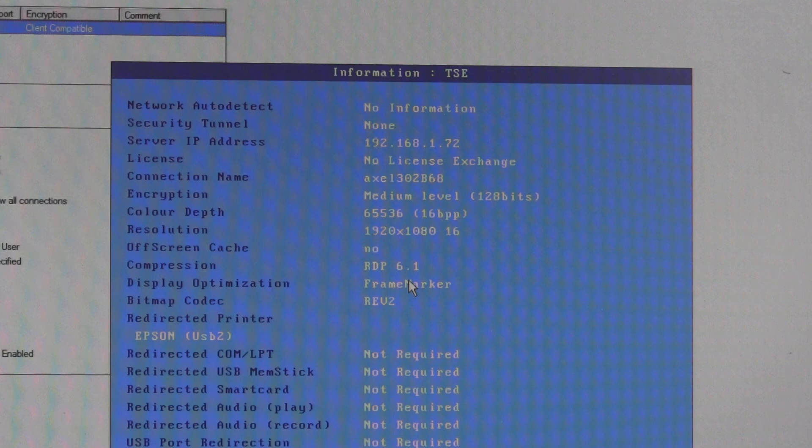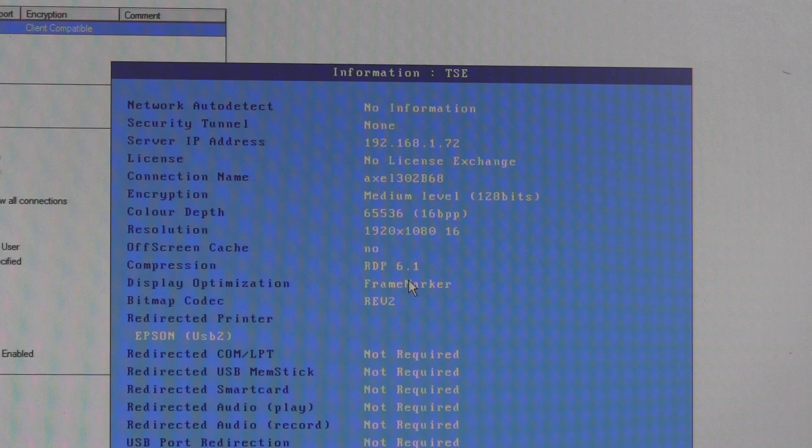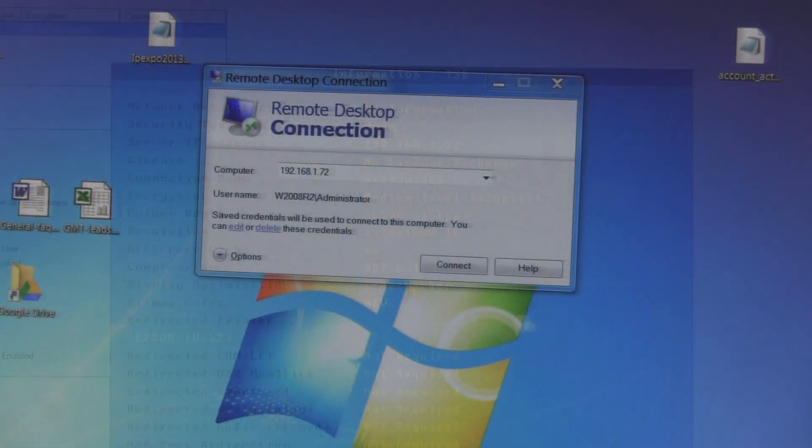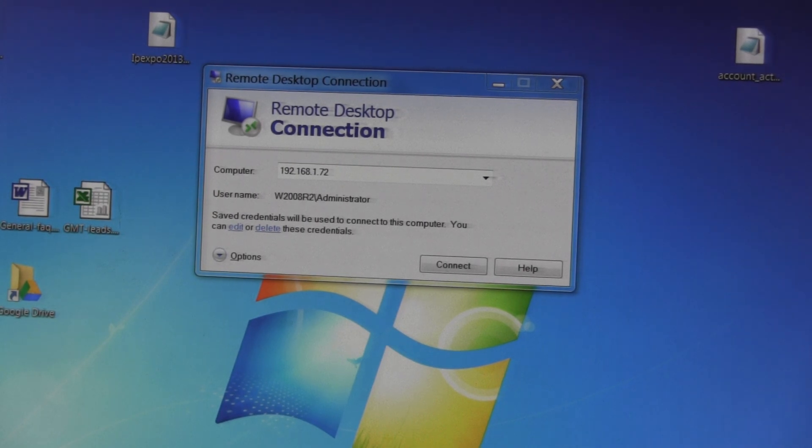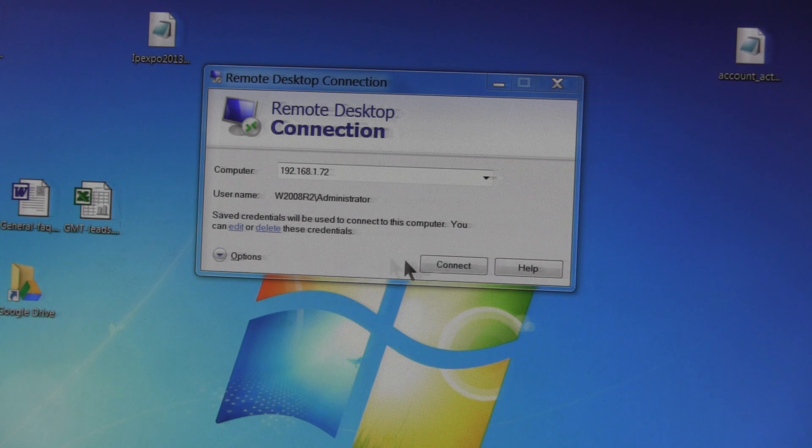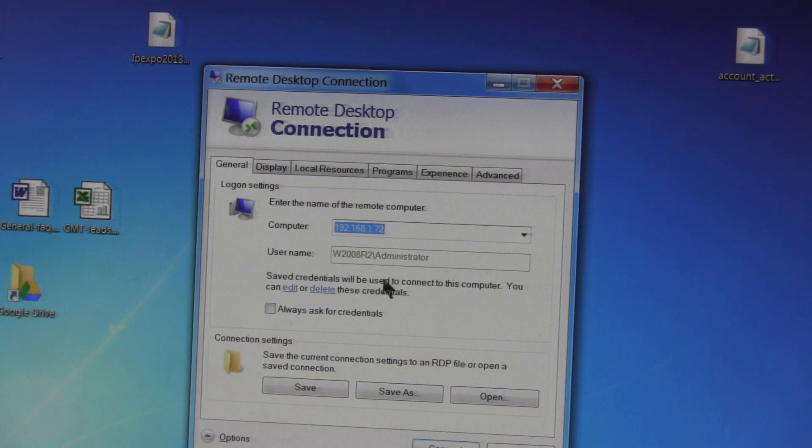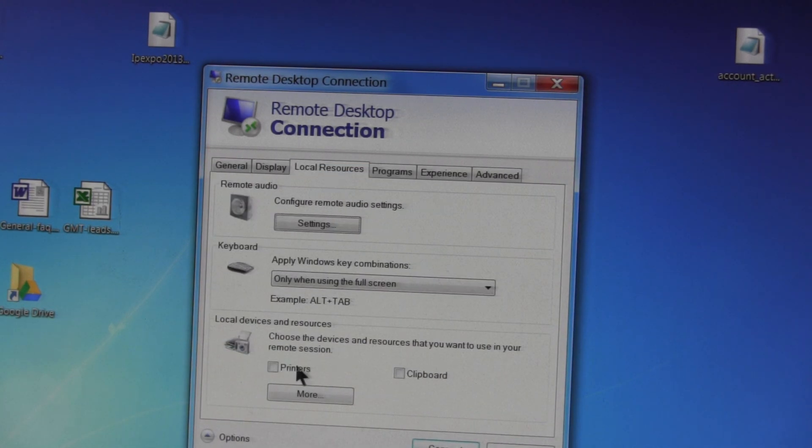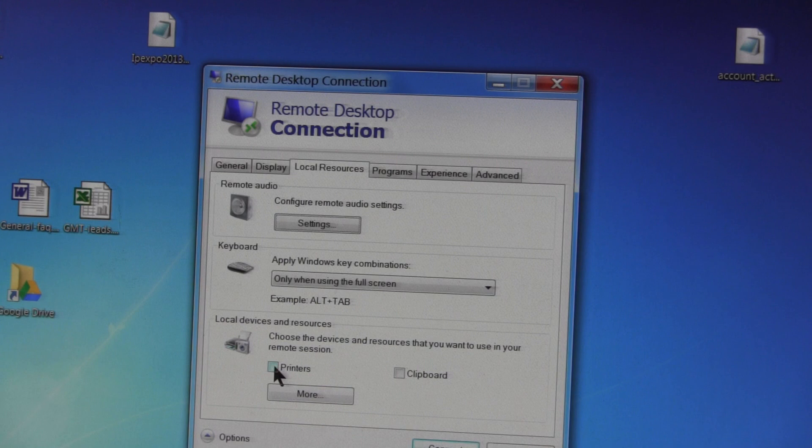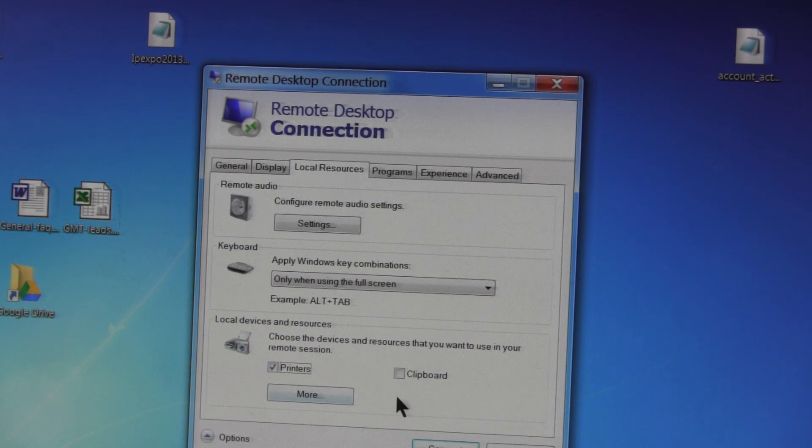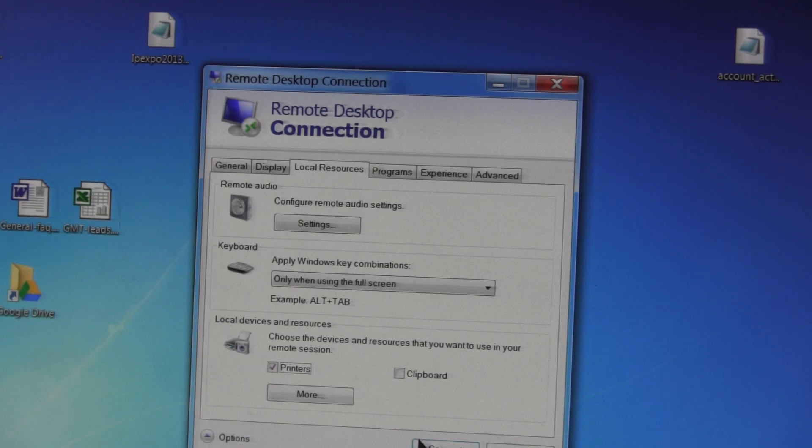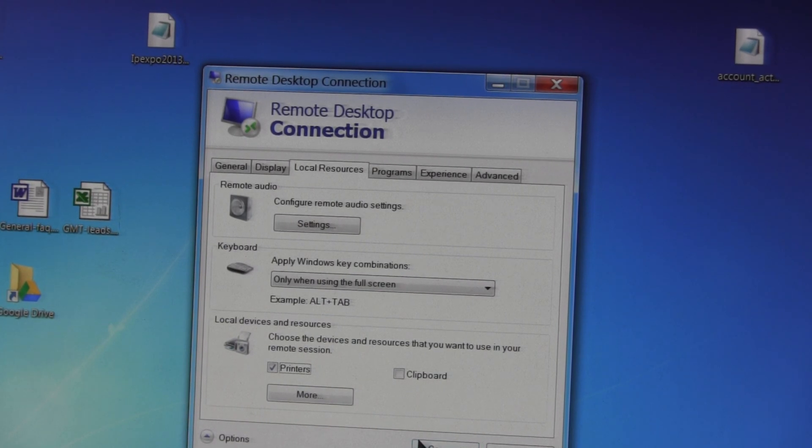The final thing to check is connect the printer to a PC, open up the RDP connection box, go into Options, Local Resources, and click to make sure that the Printer box is ticked, and then connect to the terminal server.